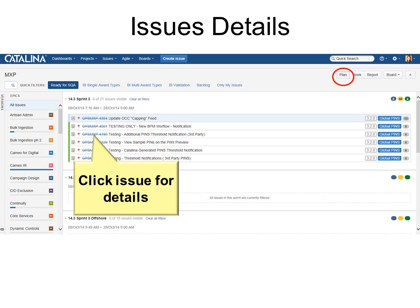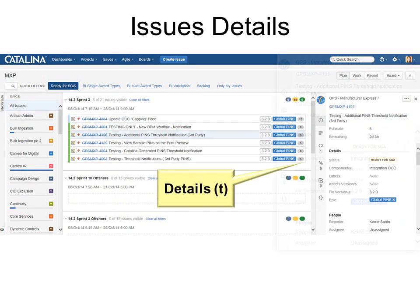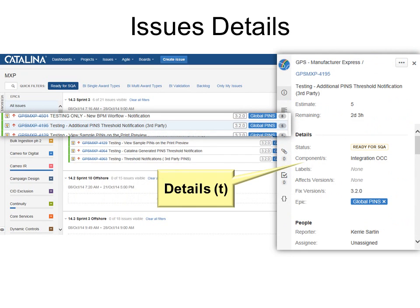If you click an issue you'll get even more details. Another way to get to details is just type T. You can see some of the details here — for example Global Pins is the epic and 3.2.0 is the fixed version. It has more information and you can scroll down for even more.